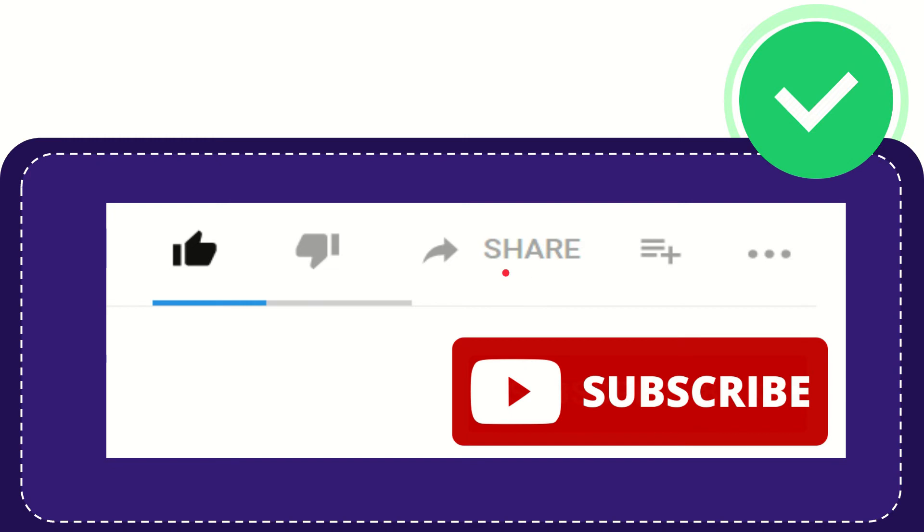And you can share it to any social media that you wish that is currently available at this time, like Facebook, Twitter, LinkedIn, and many others, right?